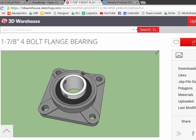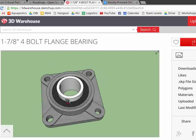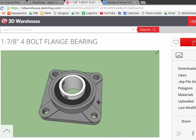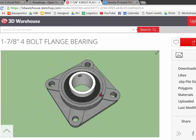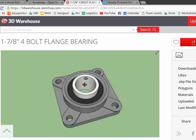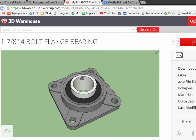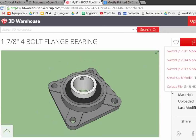Here we have a 4 bolt flange bearing in SketchUp. This is by Lex Berezni. 1 7/8 inch.